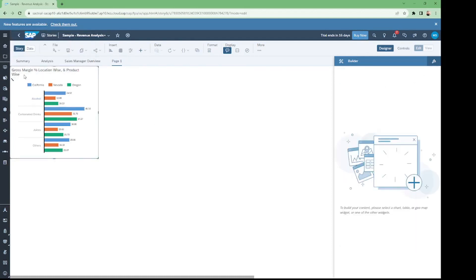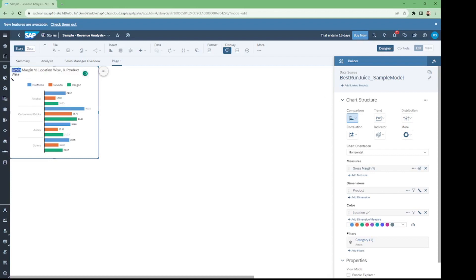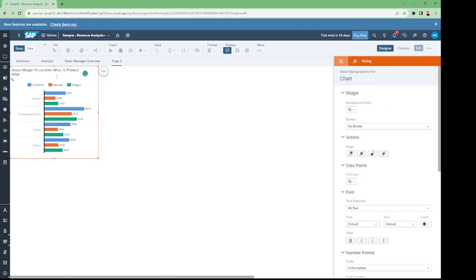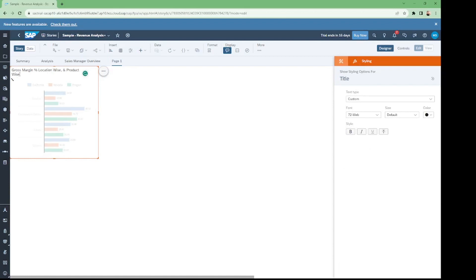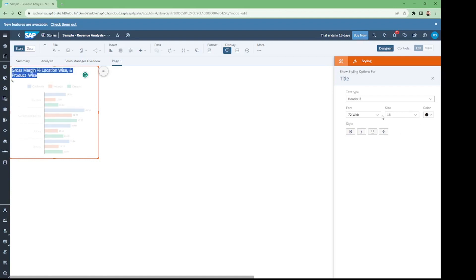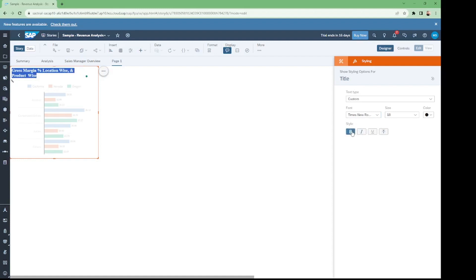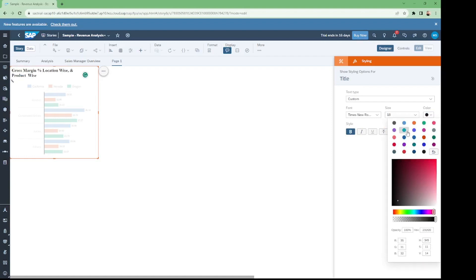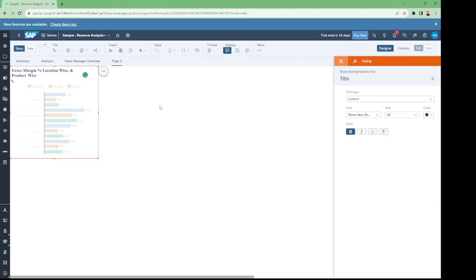To change the styling of the title, we have to go to the Styling section. We can change the size of the title, the font, make it bold, and also change the color of the title. We should always select dark colors for the titles so they are very easy to view and the chart looks eye-catching.